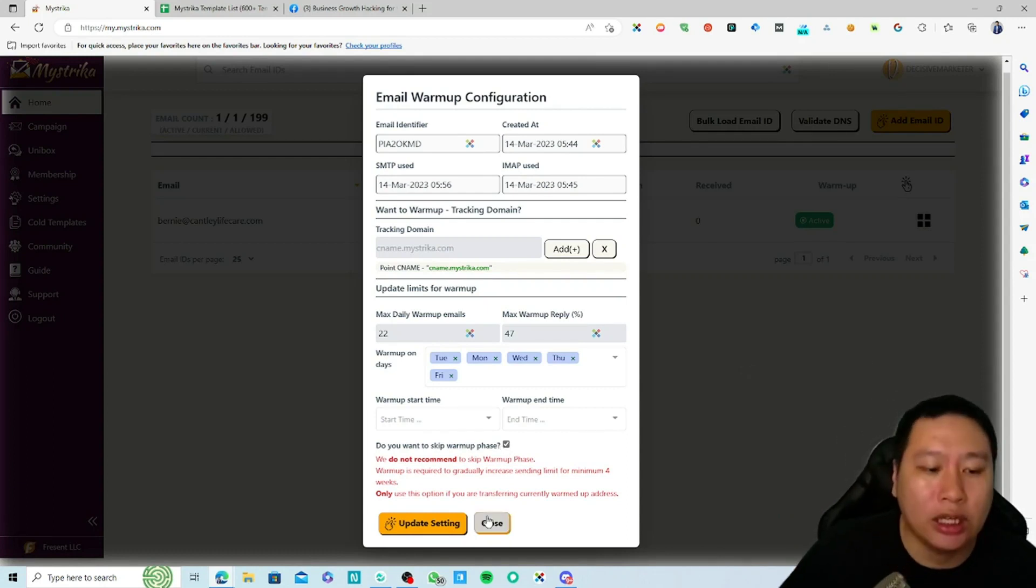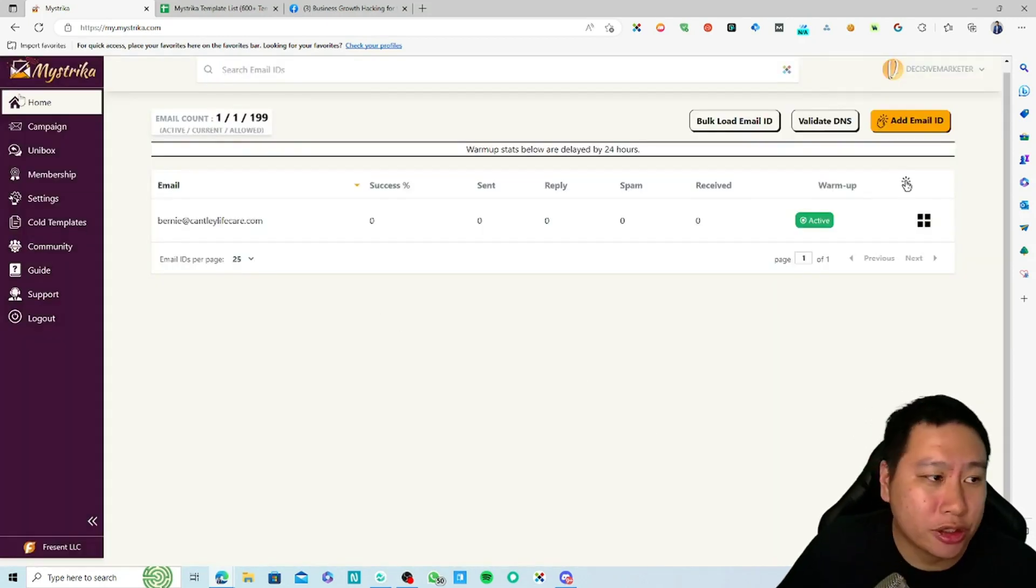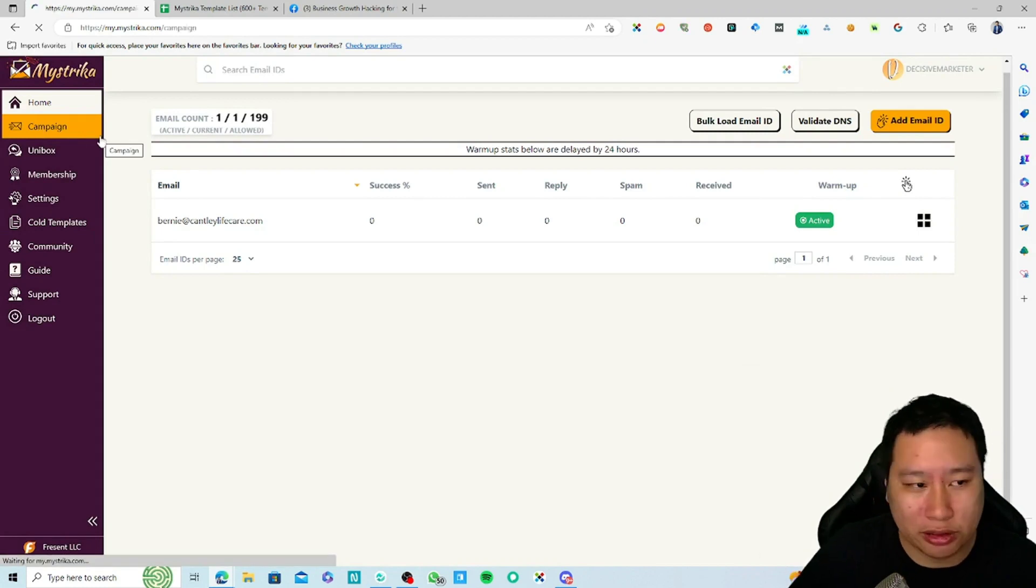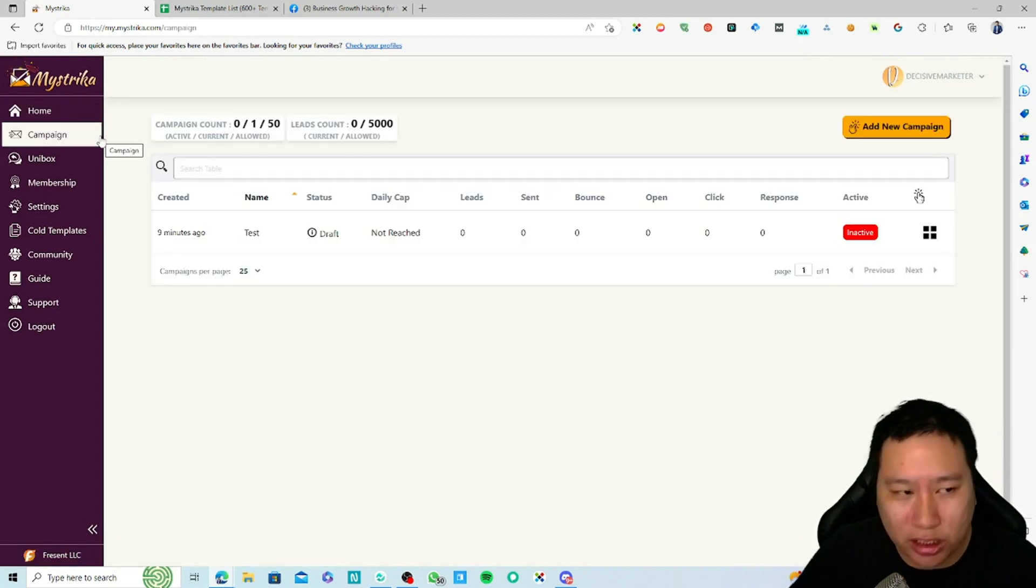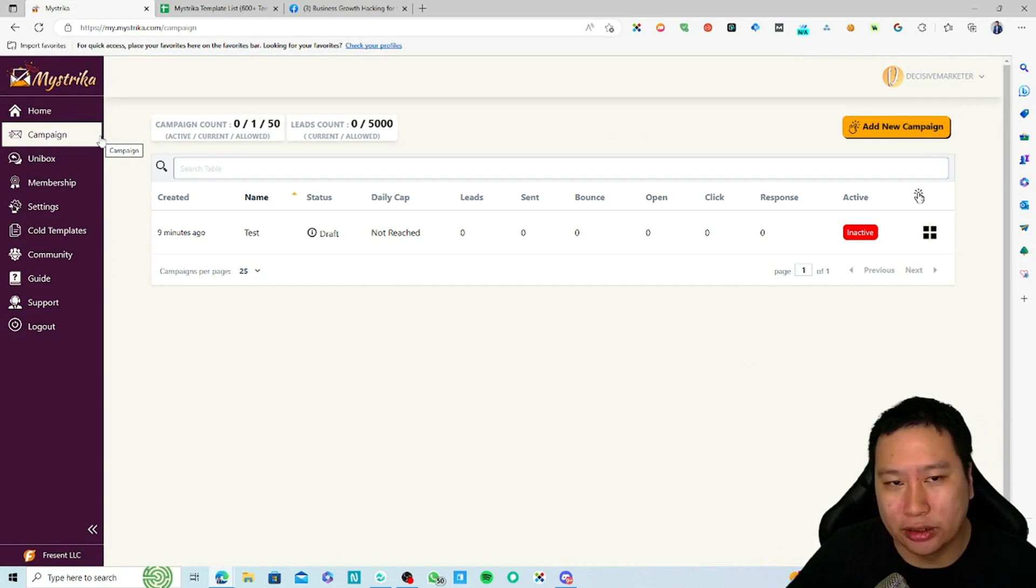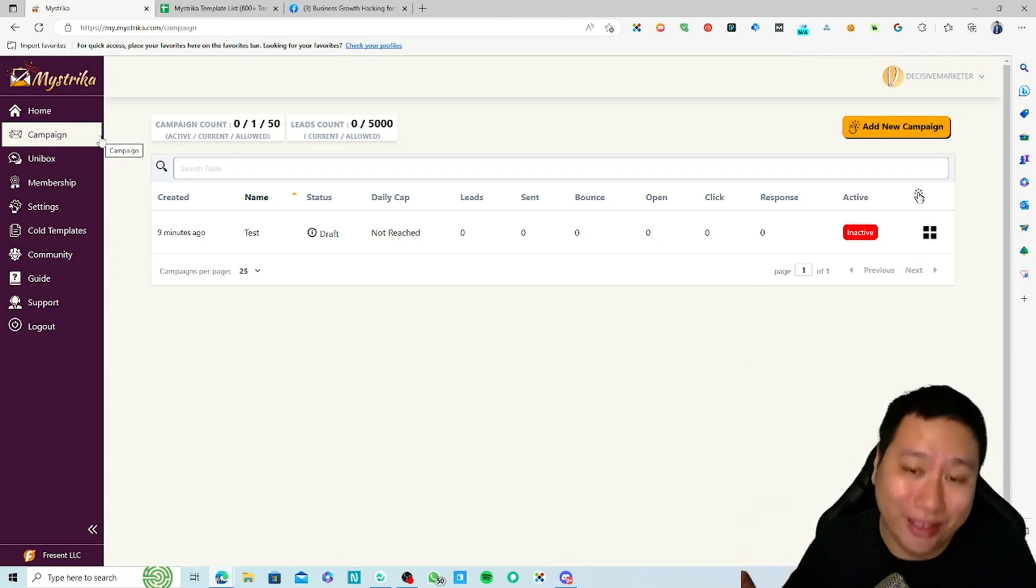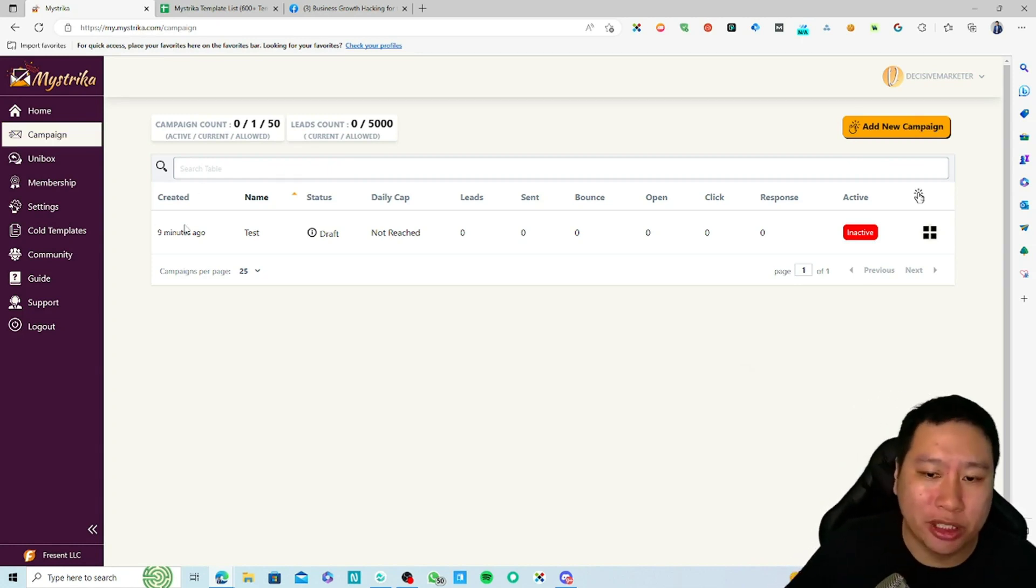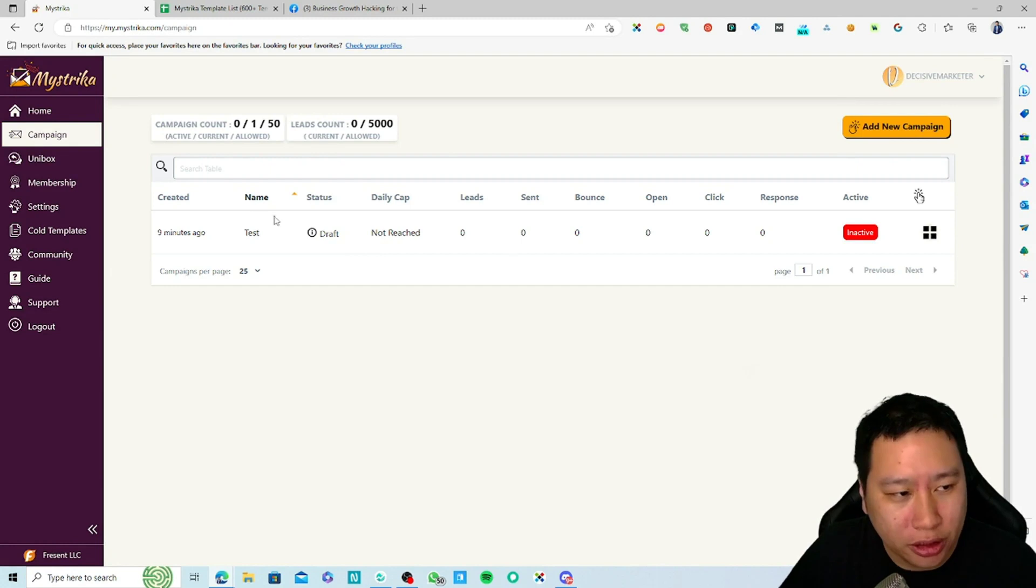The next thing is once you've connected your emails, the good thing about Mistrica is you don't have to set up warmup and then set up email campaigns separately because you just do it once all in here.